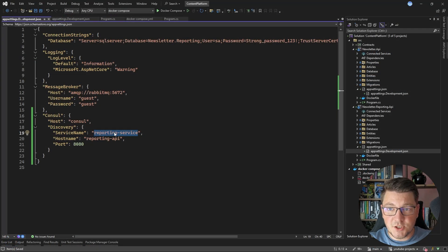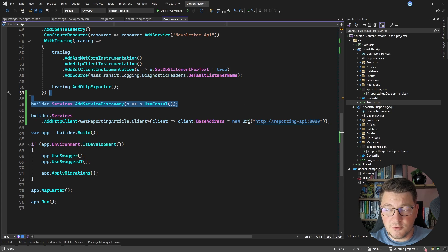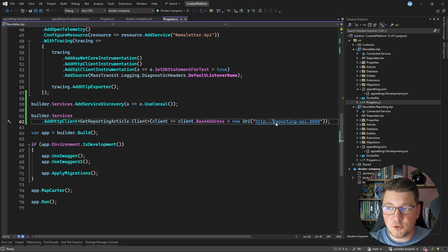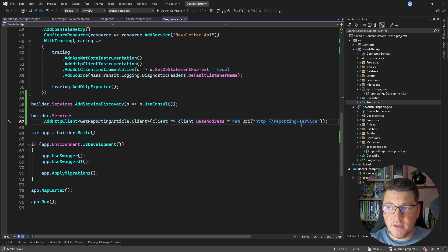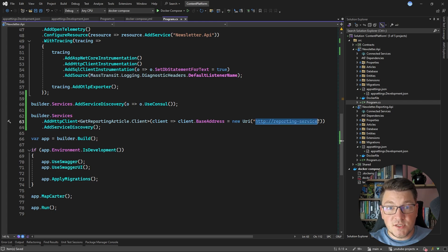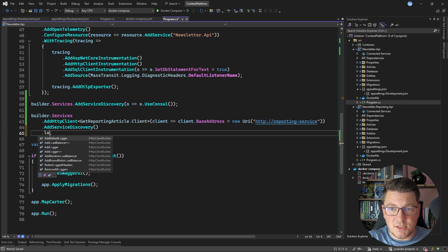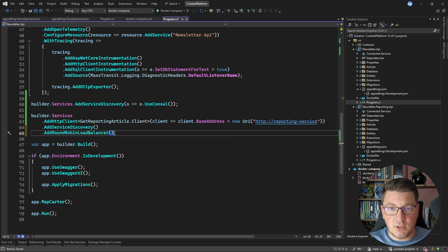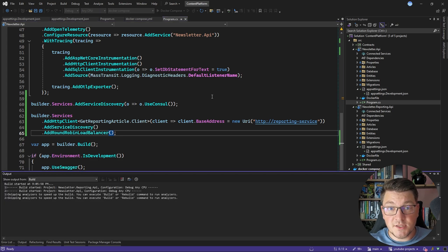Now let me show you how we use the logical service name. I'll go back to the program file of the newsletter API and instead of hard-coding the downstream address and port, I'll specify http://reporting-service. The magic happens when I call AddServiceDiscovery — a method exposed by the Steeltoe Service Discovery library. This reaches out to Consul and performs a service lookup with this logical name, and Consul responds with the physical address of the respective downstream service. If there are multiple downstream services, we can introduce load balancing — for example, a round-robin load balancer.